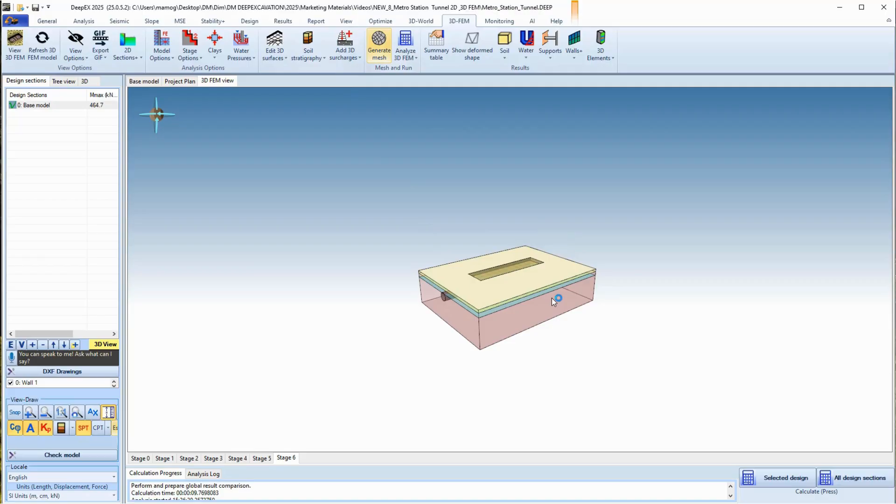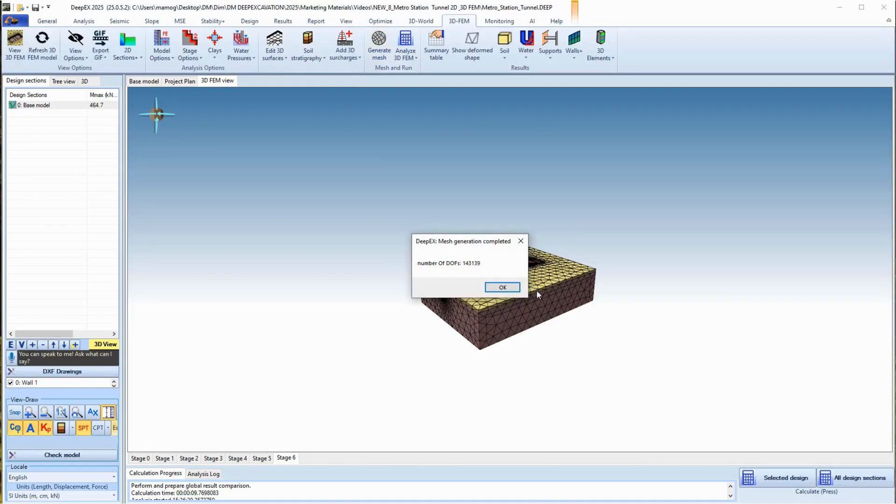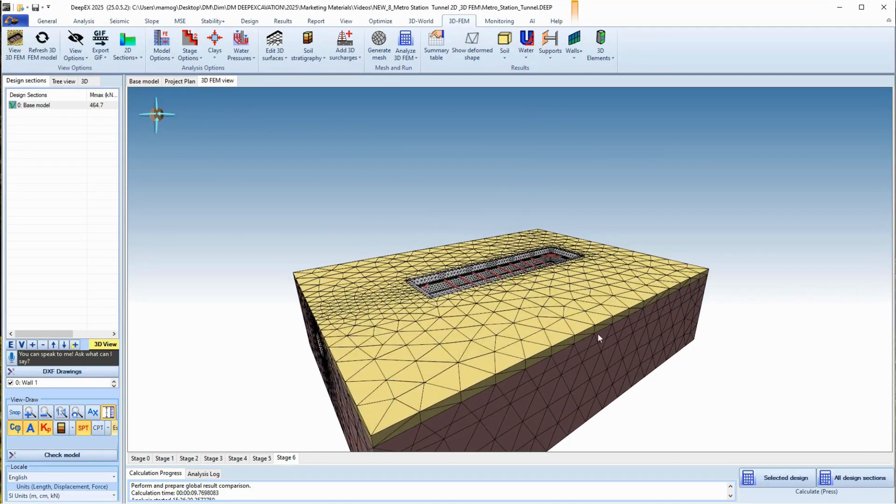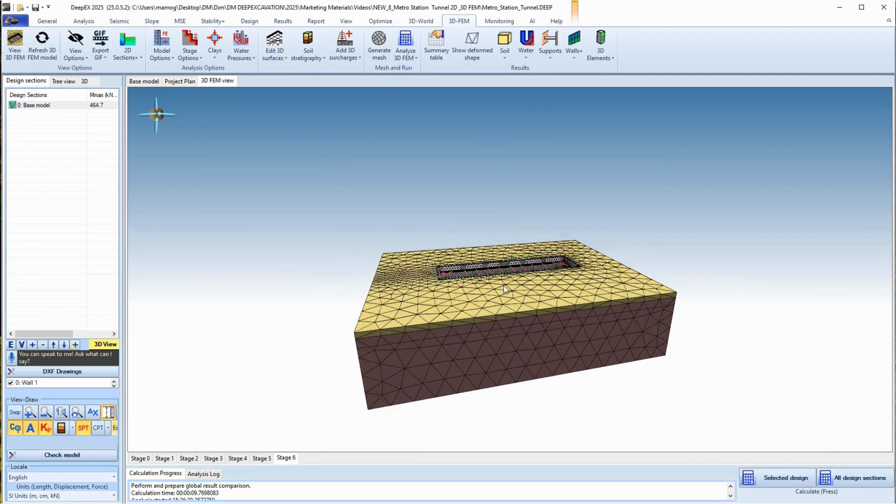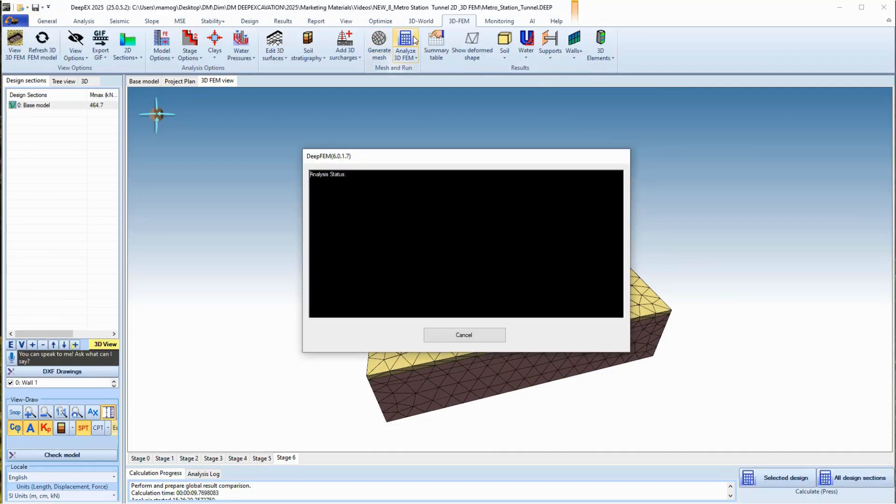We select to generate the 3D FEM mesh and then perform the 3D FEM analysis. The analysis duration depends on parameters such as the model dimensions, the amount of supports and construction stages, the FEM mesh density, and more.